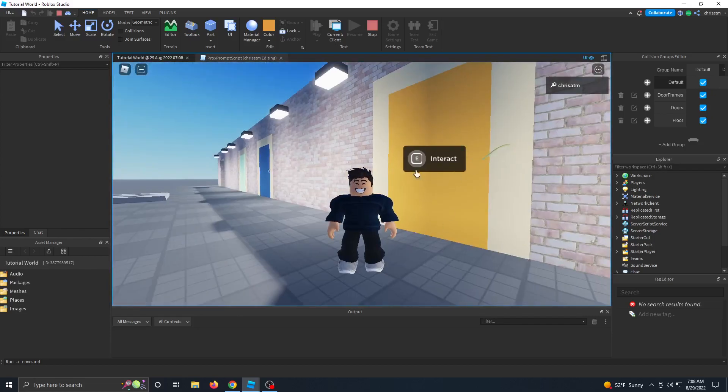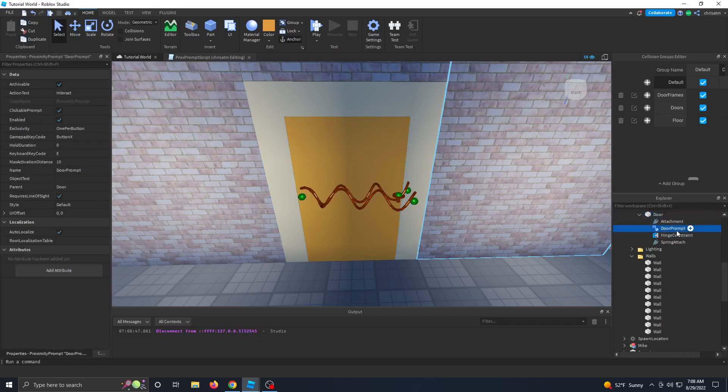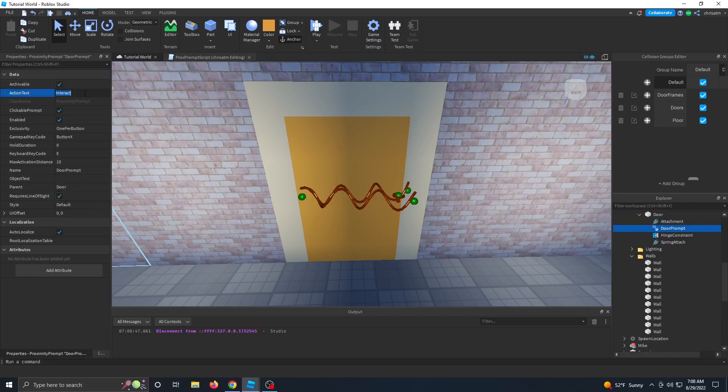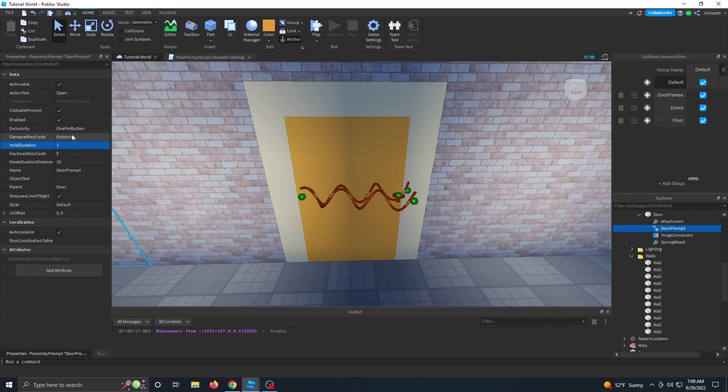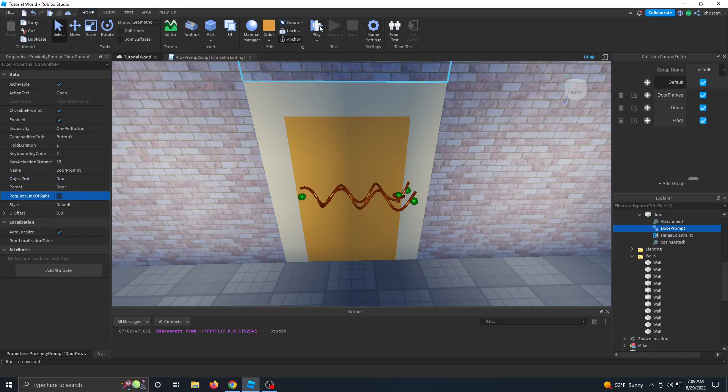So let's go ahead and change some properties of the E prompt so that way it looks a lot nicer. Let's go back to our world, select our door, and then let's go to the door prompt. And some of the properties we're going to change, we're going to change this action text. We're going to say open. And then let's go ahead and change the hold duration to like one second so that way they have to hold down the X button on the Xbox or the E button on the keyboard for one second in order to activate the door. Let's make the max activation distance to 15, make the object text to door, and then let's turn off the requires line of sight.